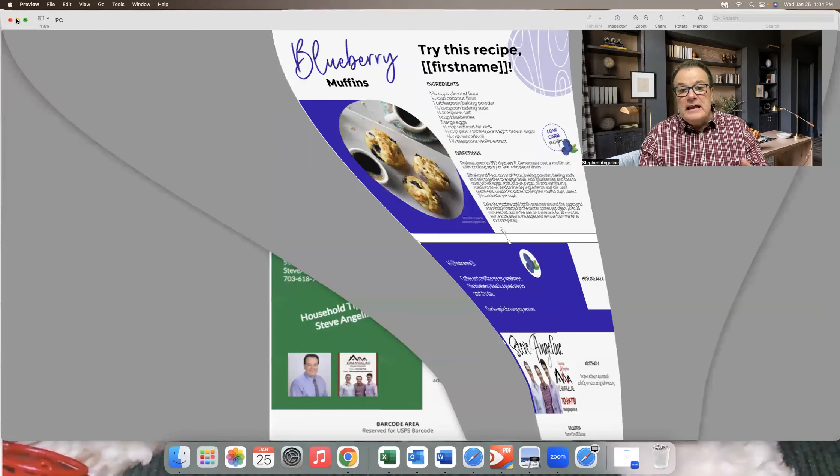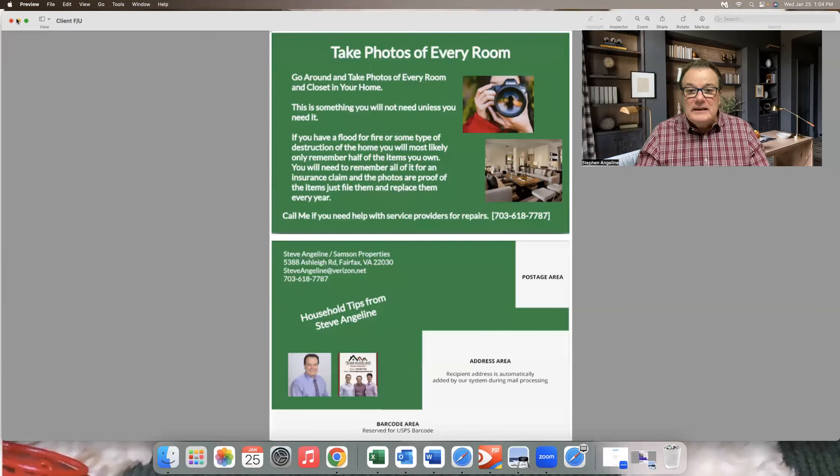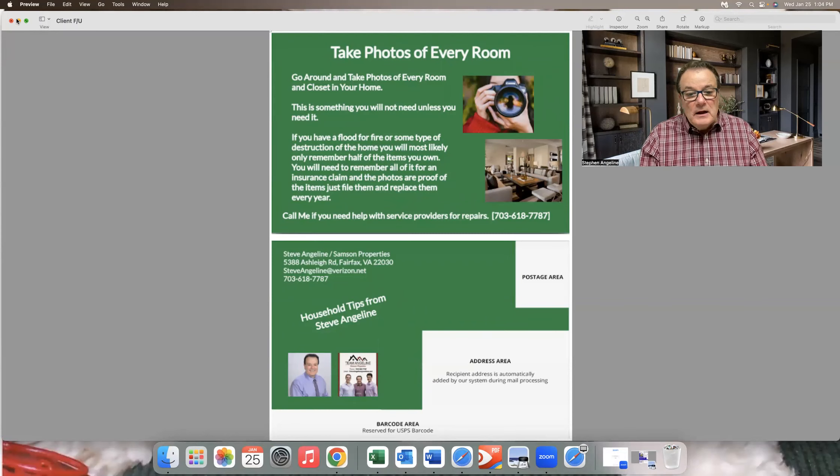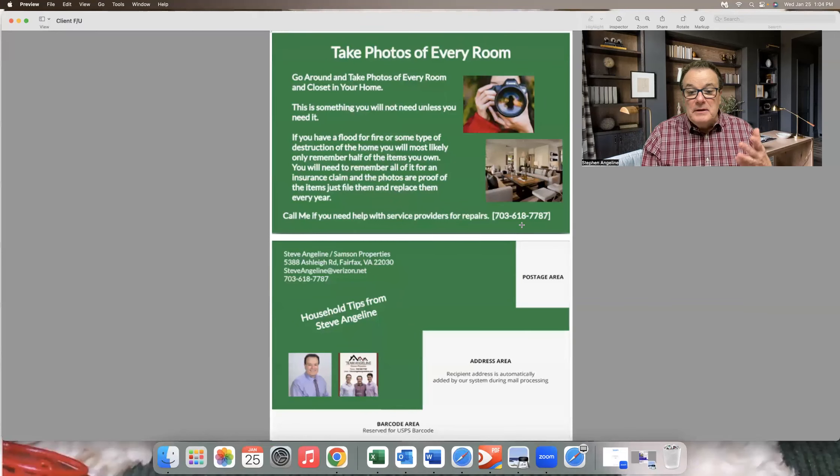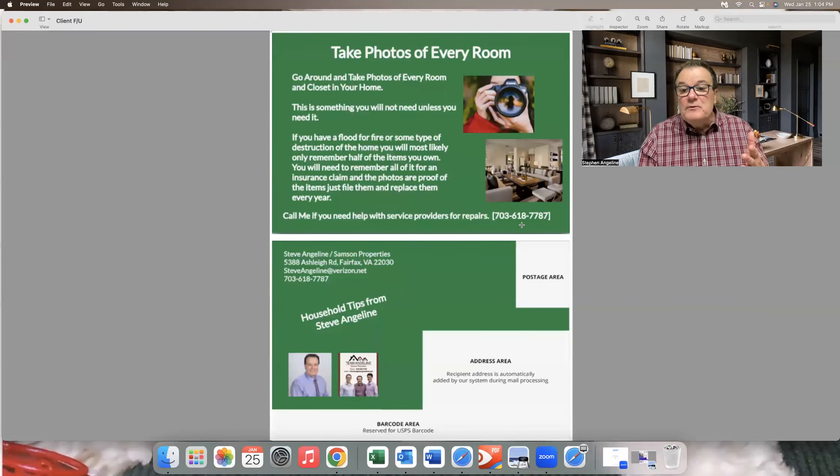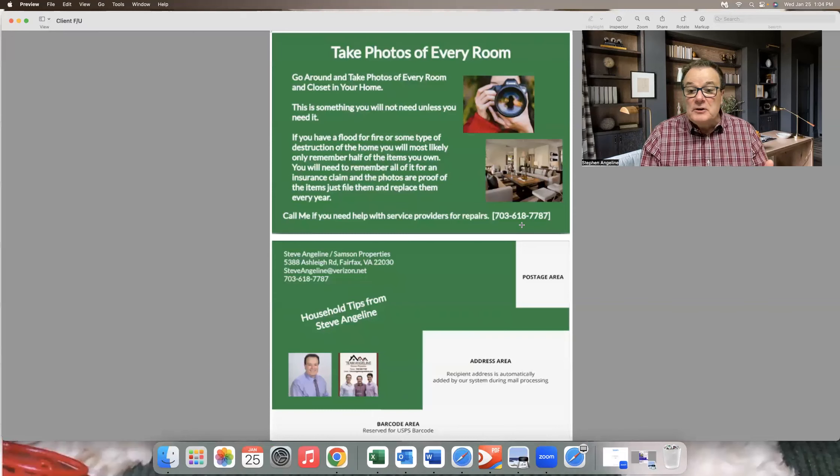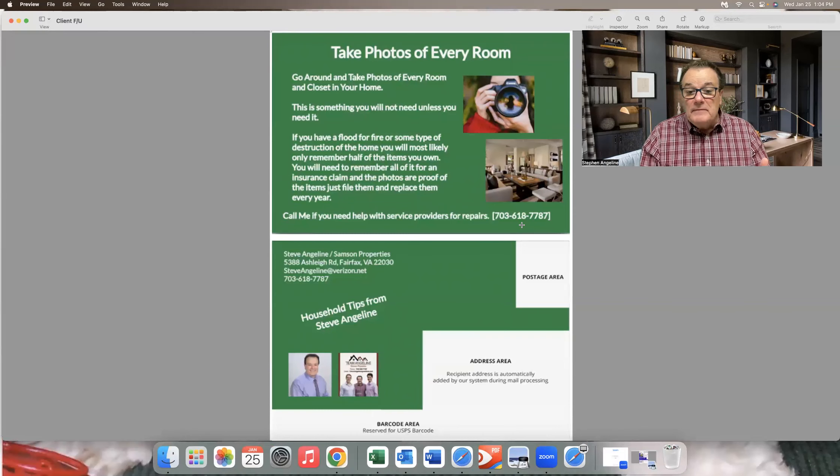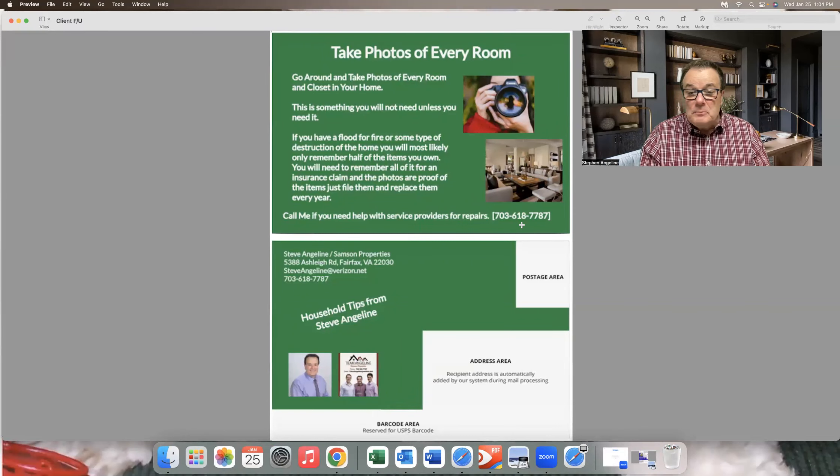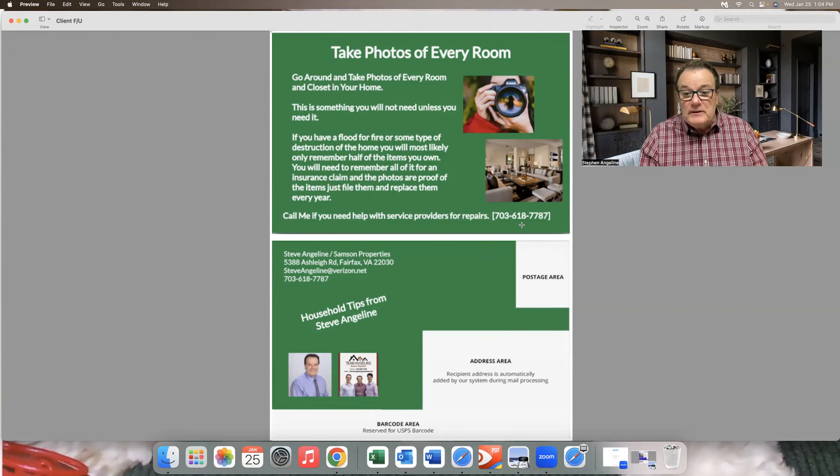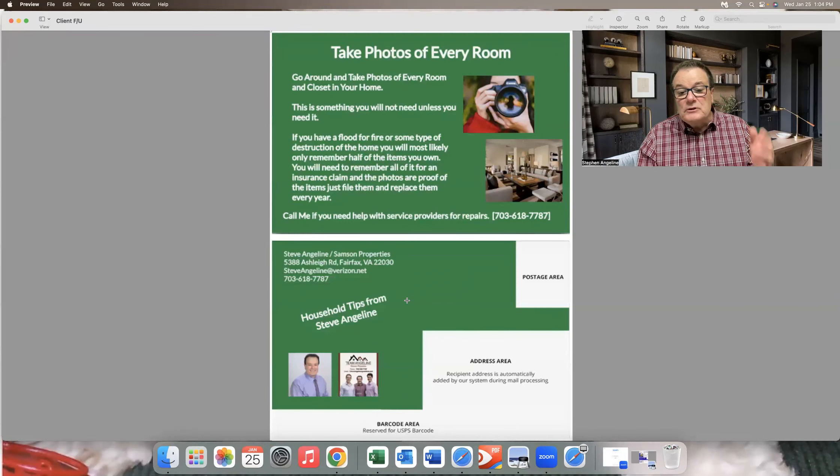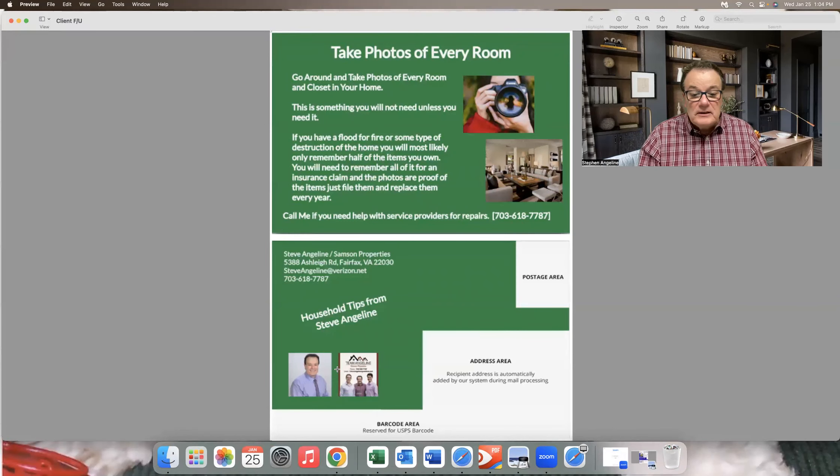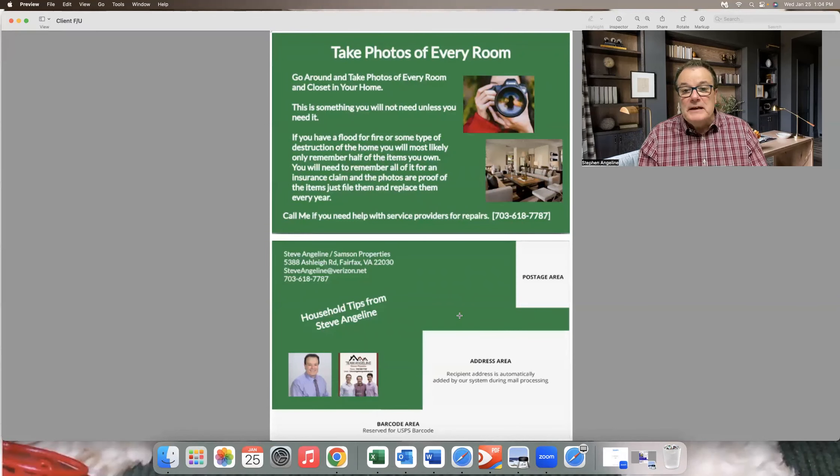And then again, here's one of the home maintenance thing. Take a photo in every room. Here, I just have a very simple line down at the bottom that if you need help finding somebody that can service to provide you for any of the repairs or anything, I can help you with that. And on the back, household tips from Steve Angeline, there's my information.